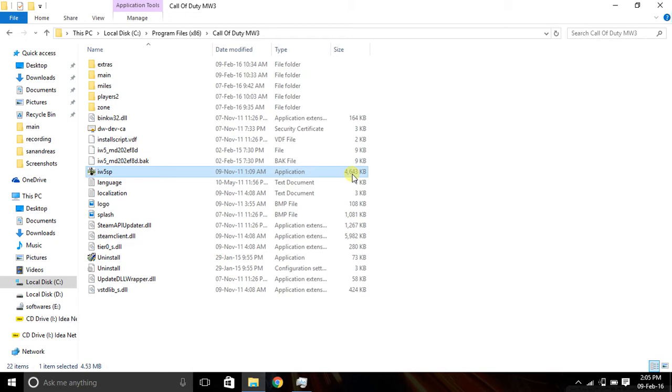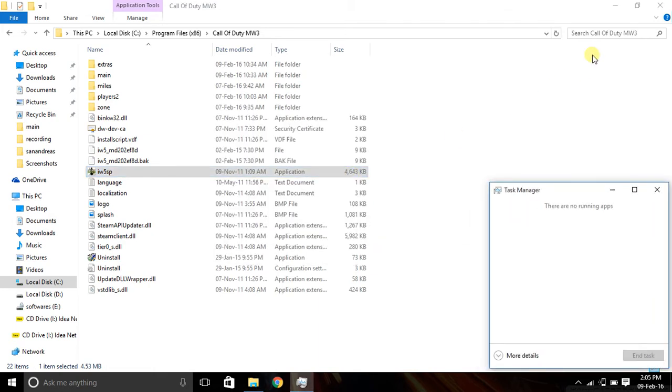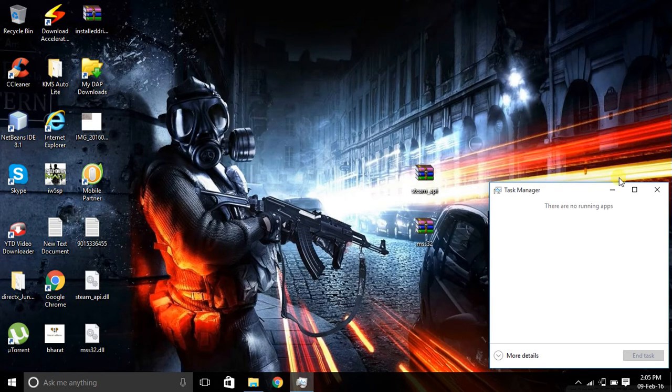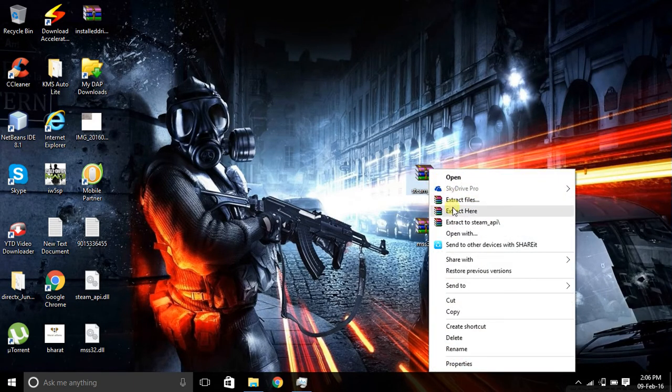When you finish downloading these files, you need to extract them.